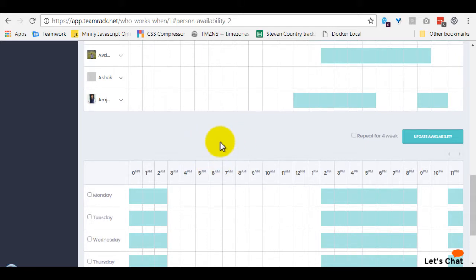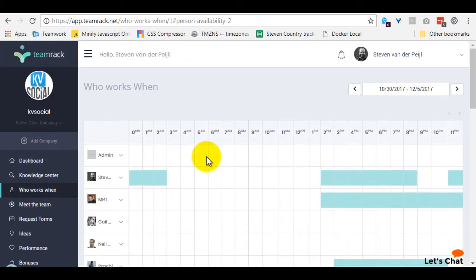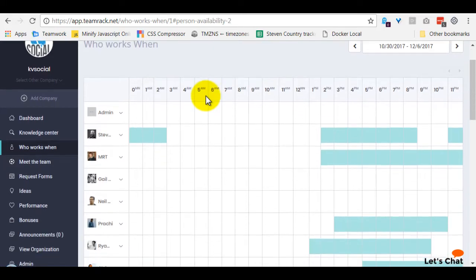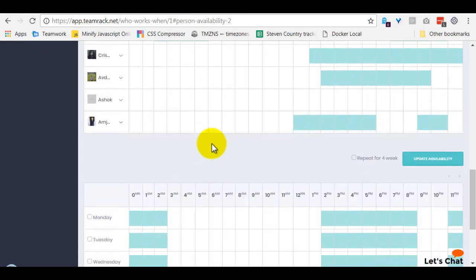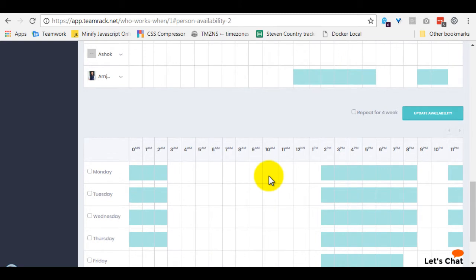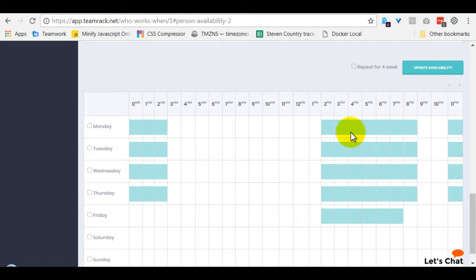If you have an integration set up with GetHarvest or WorkSnaps or any other time tracking solutions that are supported by TeamREC integrations, the system will take the times from the previous week, if it's not already filled out manually by Monday night, and will use those hours to set it automatically. That's just another nice automation we have built into the system using integrations to make the filling out of the time a little bit less of an annoying chore.